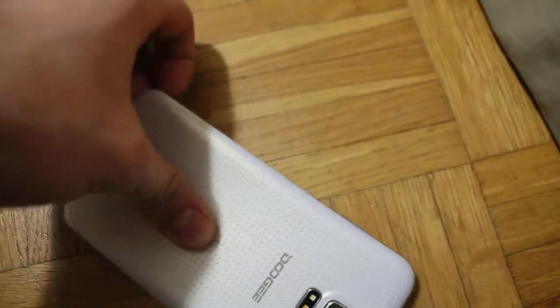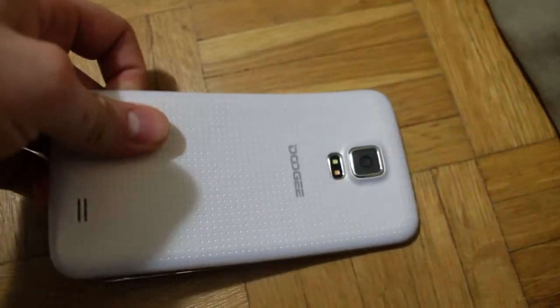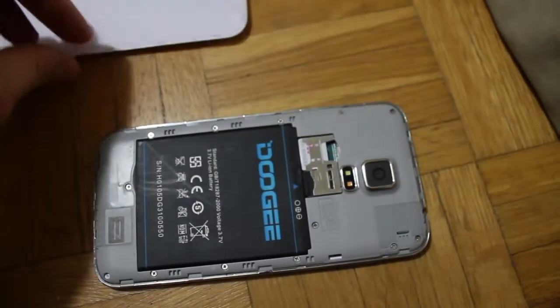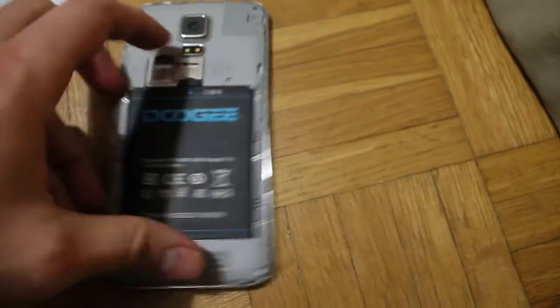First you want to take off the back cover. There's a little notch in the bottom left hand corner and it'll pop up very easily.